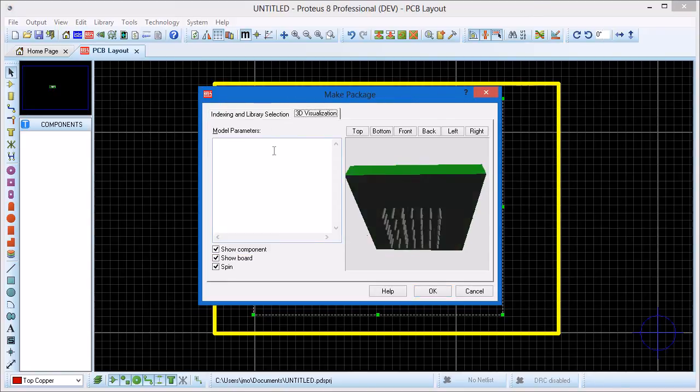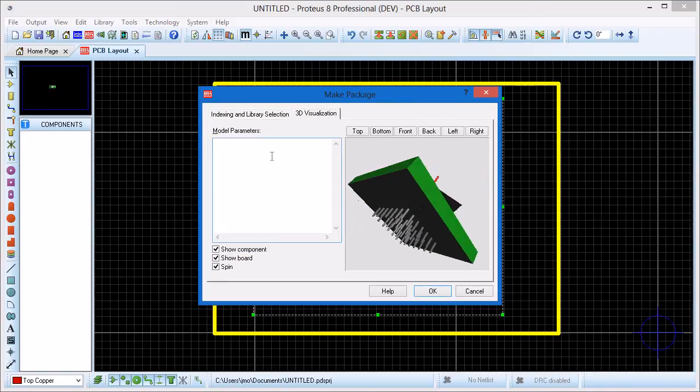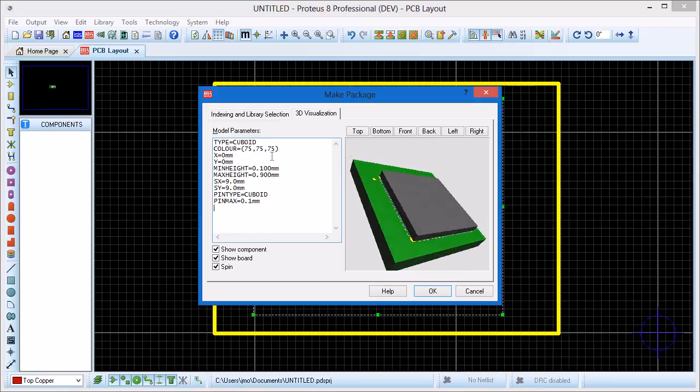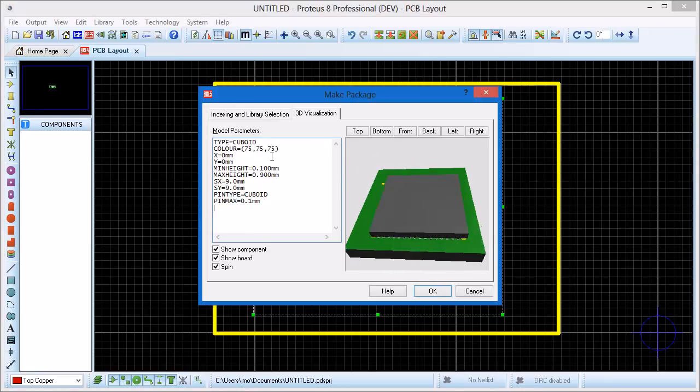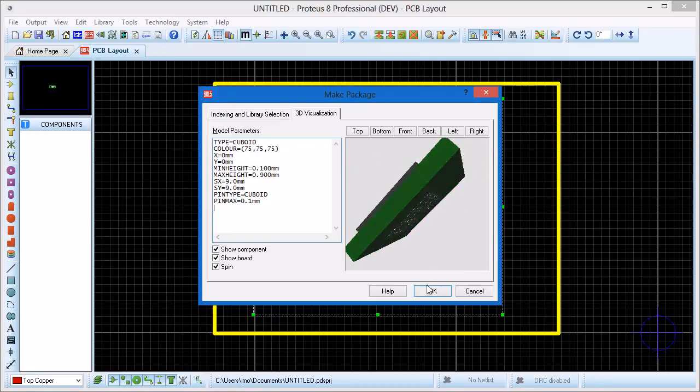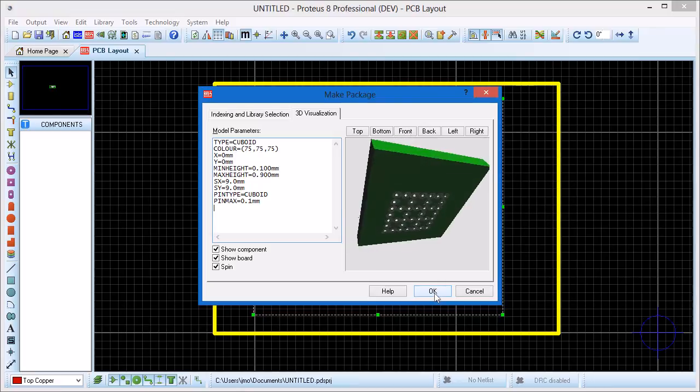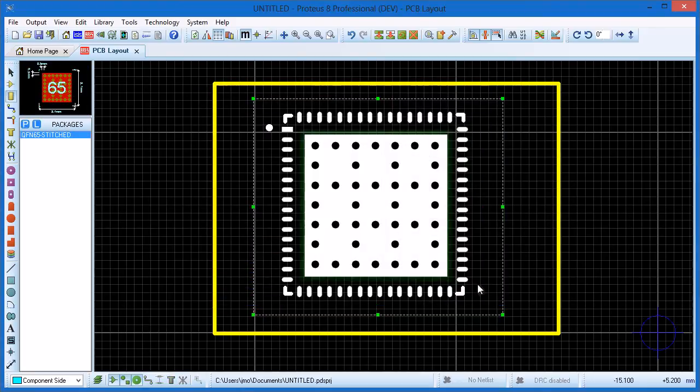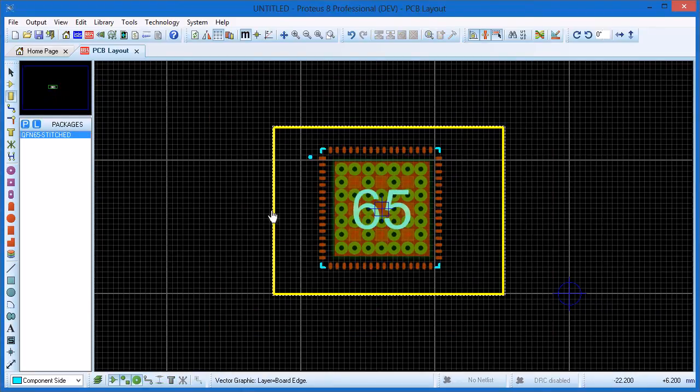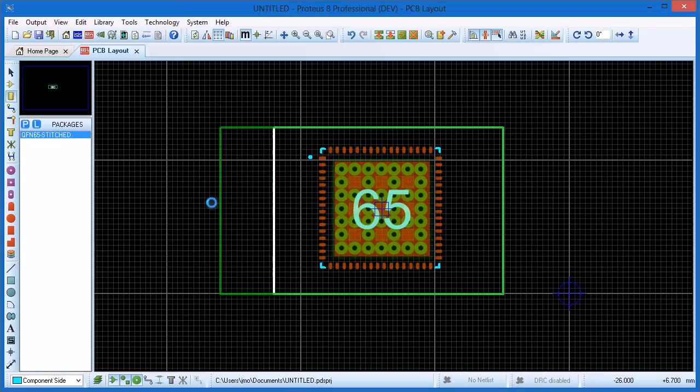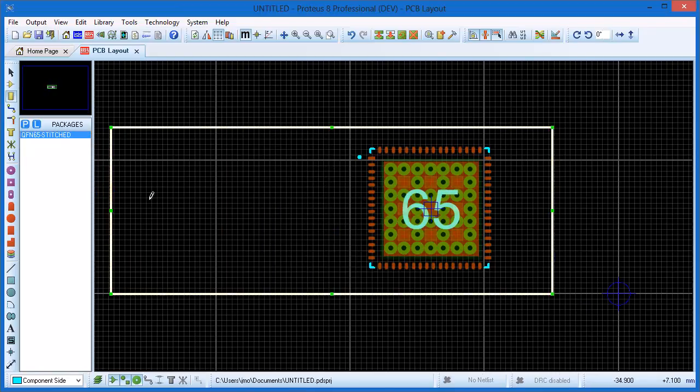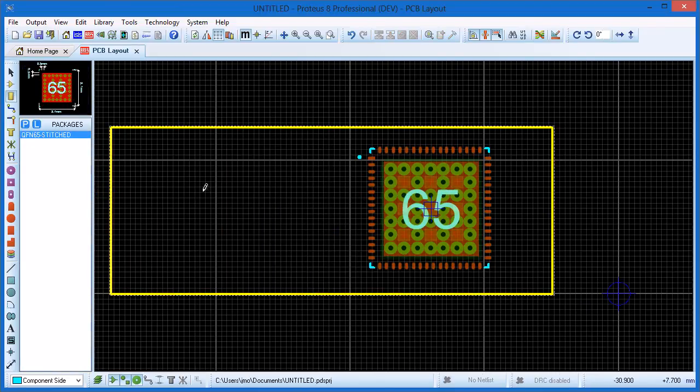Details on the 3D model parameters are given in the Ares help documentation and can also be found in the support movies on the user forum. If we make our board a little bigger we can then select package mode and place the finished part.